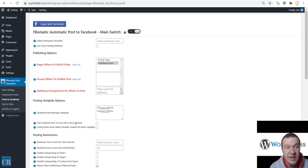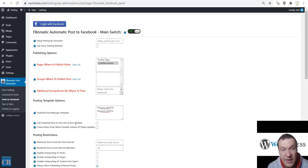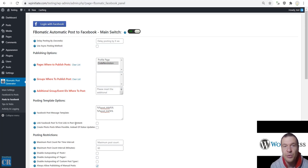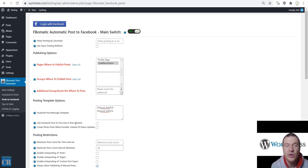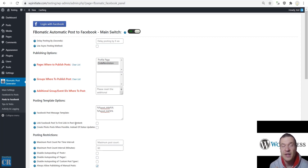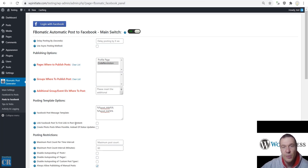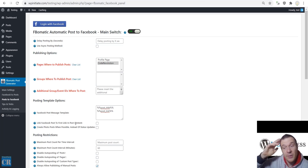So this is the full functionality of the plugin — it is really extensive. Basically it will be able to import content from Facebook and automatically post your WordPress posts to the Facebook pages you control. Thank you for watching this video until the end. Please subscribe to this channel for more similar tutorial videos. Until next time, have a nice day. Bye bye.